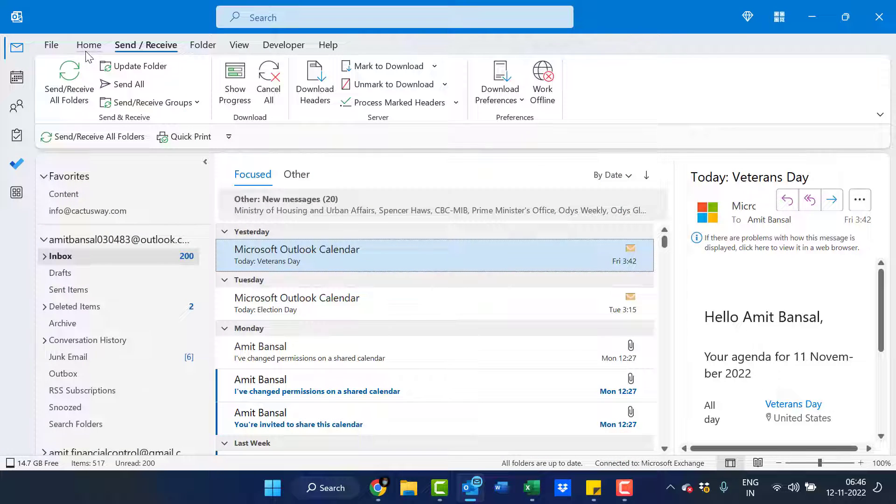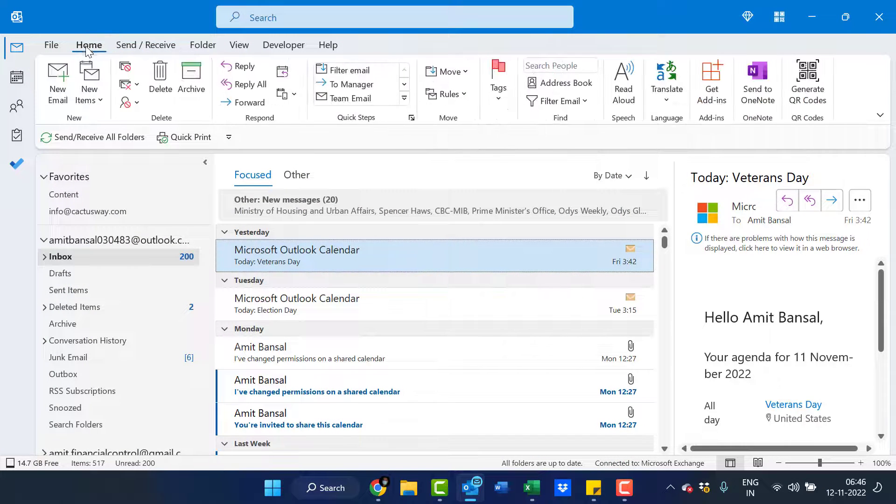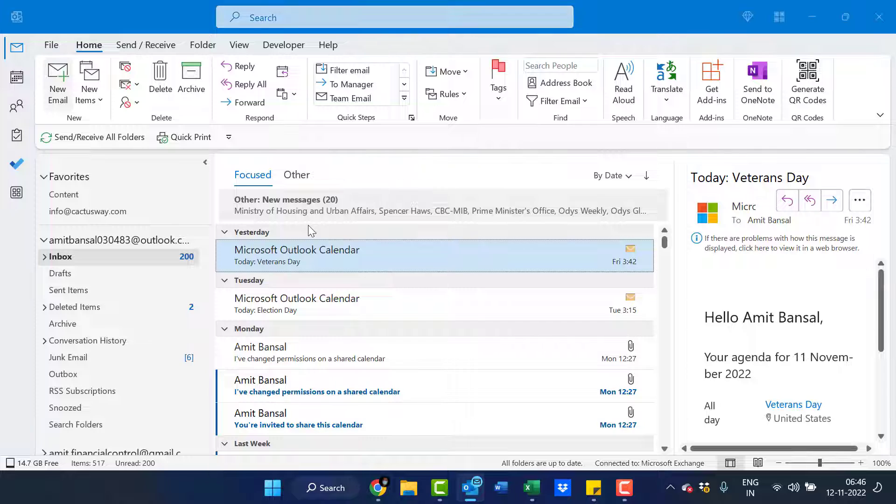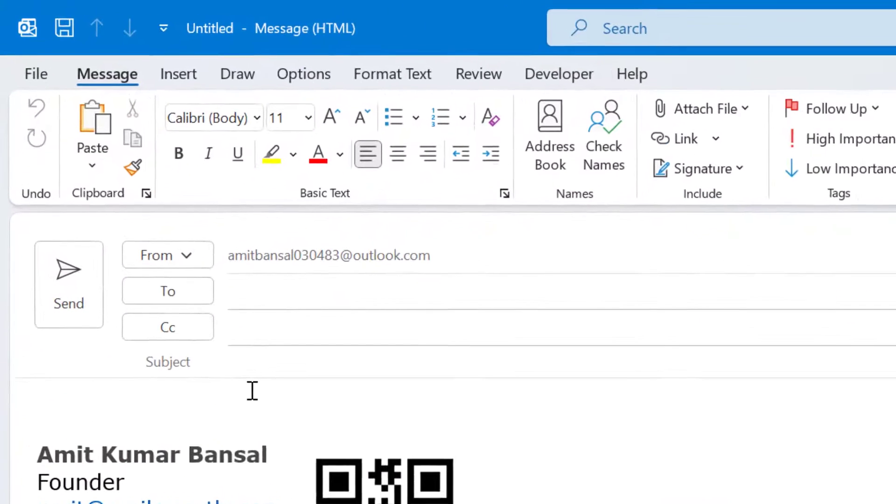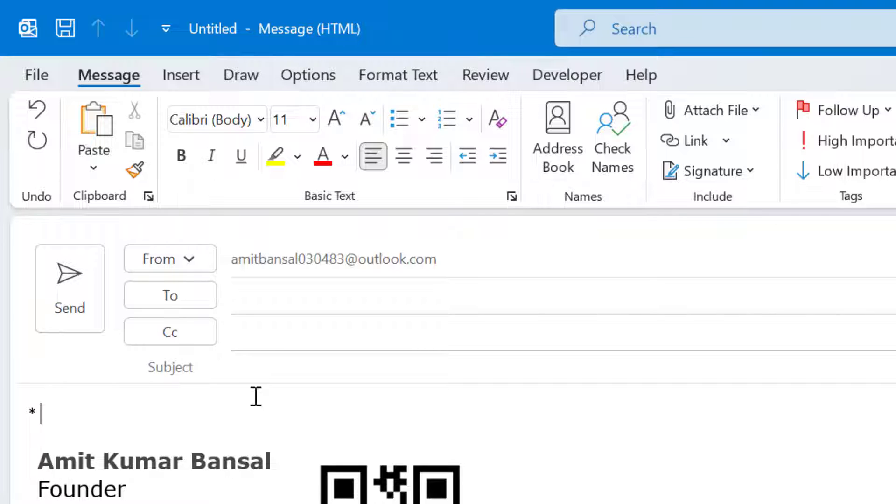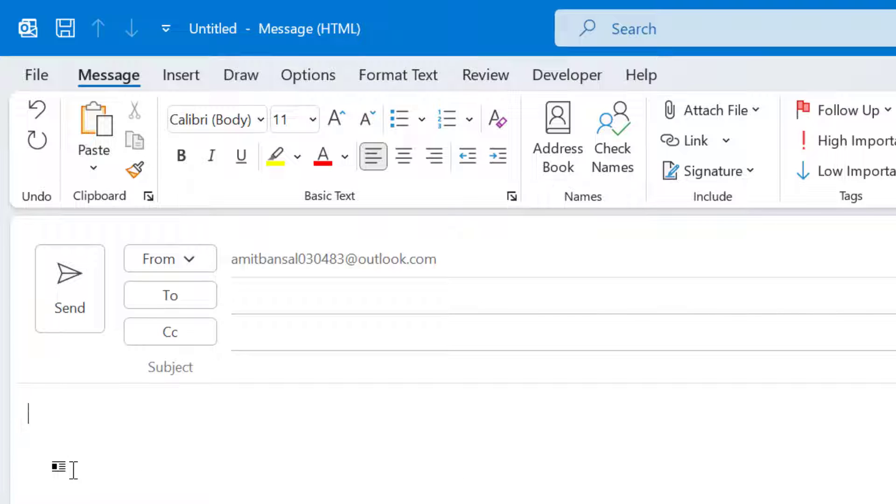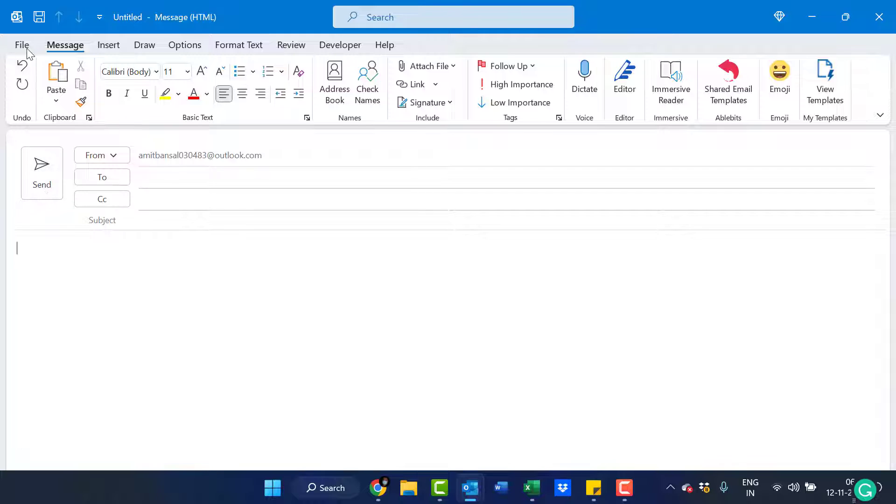When you create a new message and you try to enter the asterisk and spacebar, I will show you like this. That asterisk remains as it is. It will not automatically change it into bullets. So there is another method to disable it. First I have to again enable it to show you the another method.